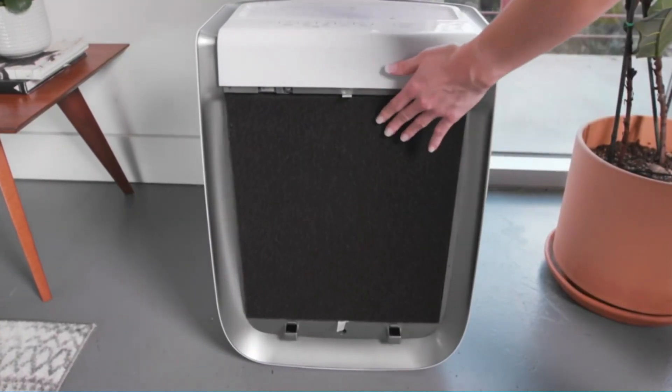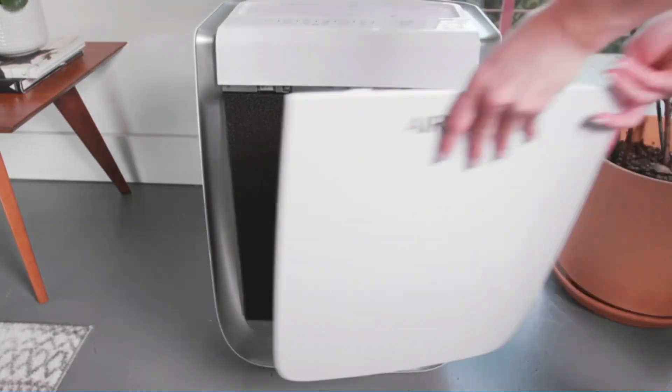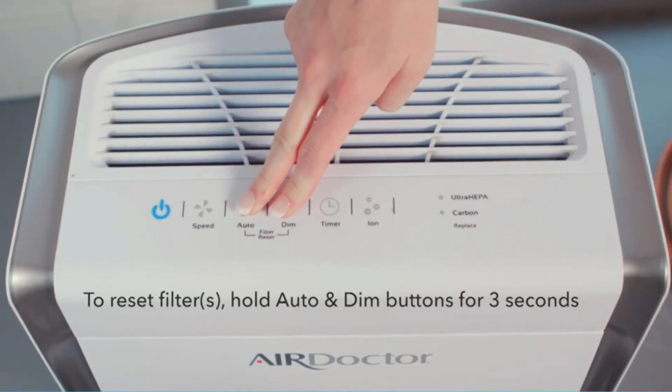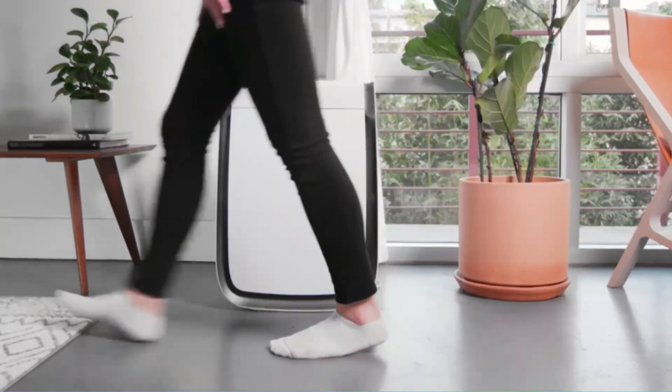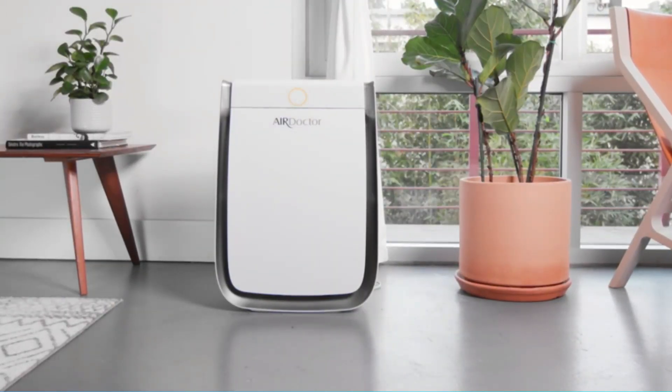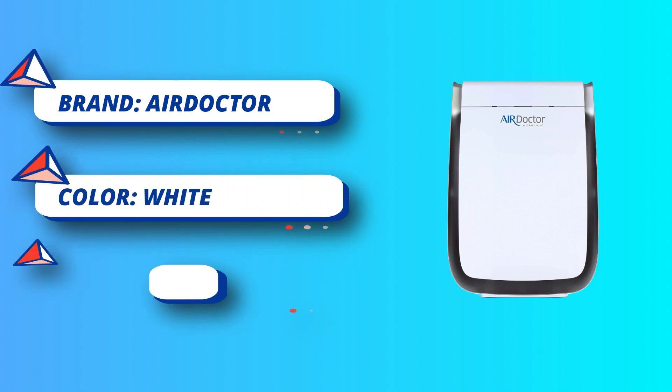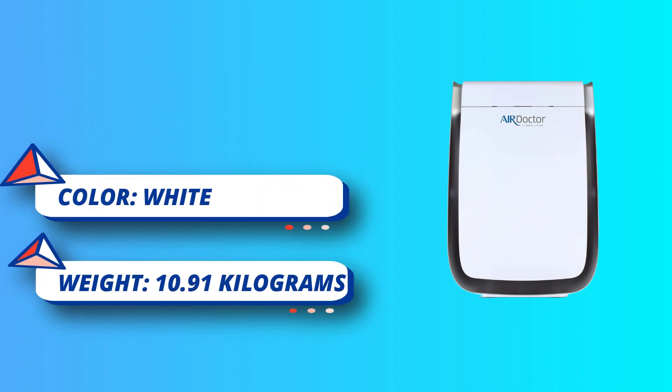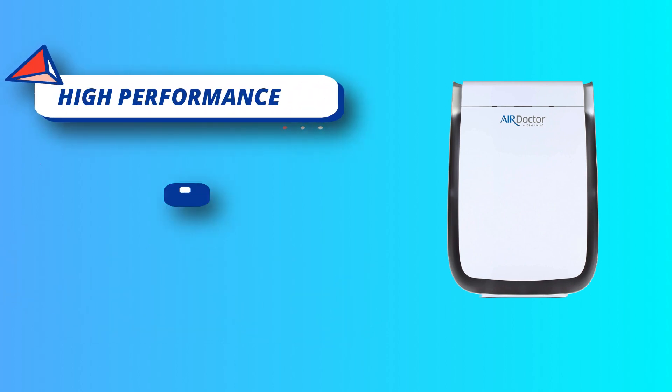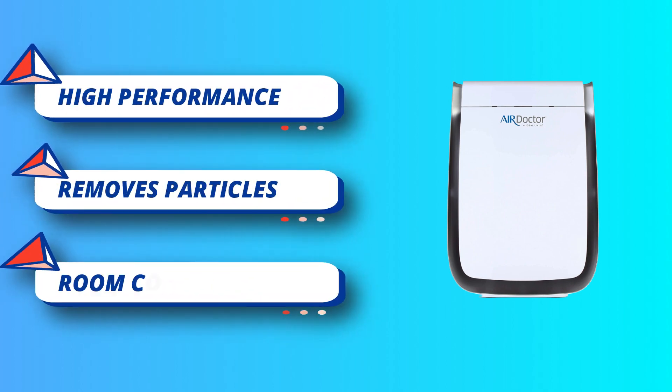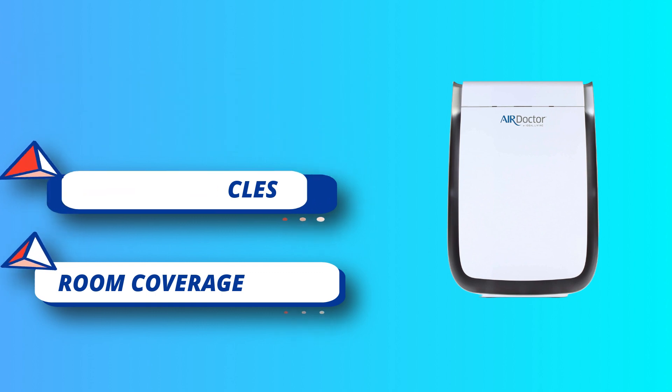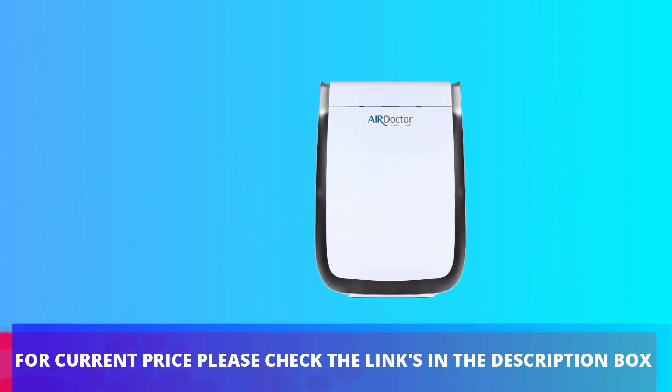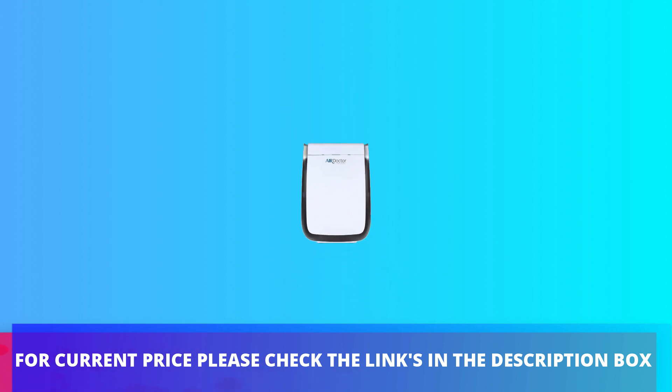Removes particles 100x smaller than HEPA standard. Our Ultra-HEPA filter is independently tested and proven to remove airborne particles as small as 0.003 microns in size. Room coverage: The original Air Doctor 3000 air purifier is a classic. Powerful enough to protect the air in bedrooms, living rooms, kitchens and more. Cleans the air in up to 638 square feet 4x per hour or in 1274 square feet 2x per hour. For current price please check the links in the description box.